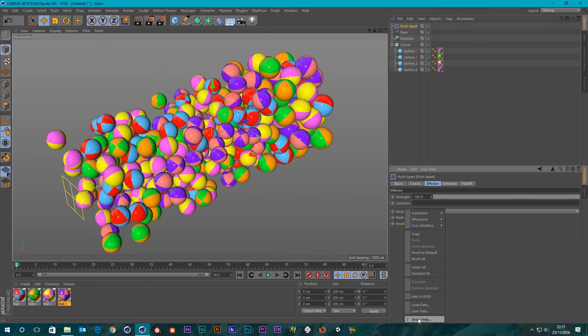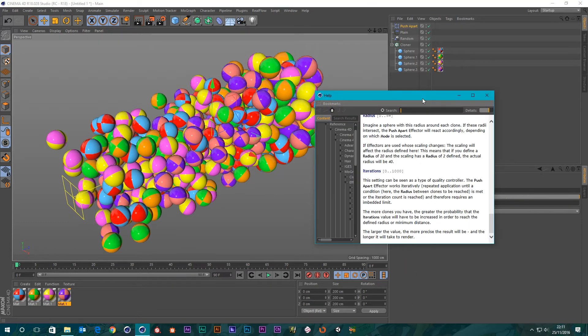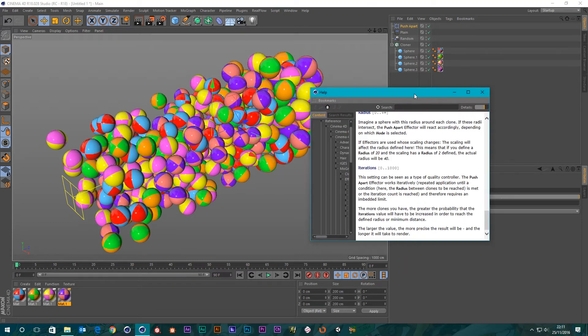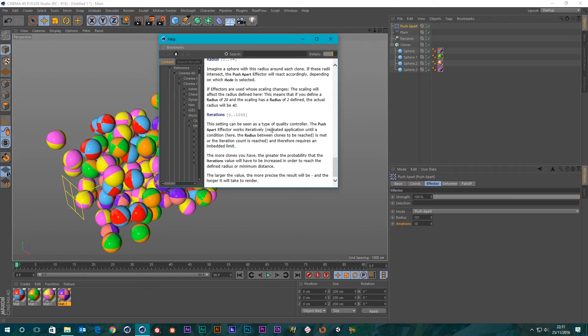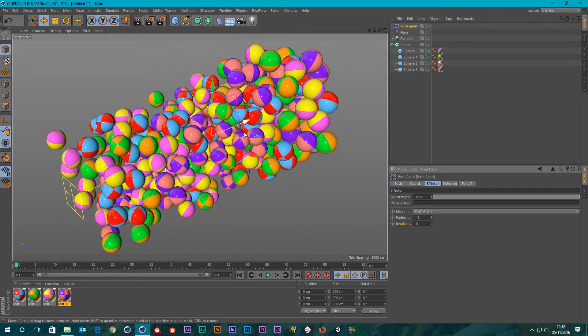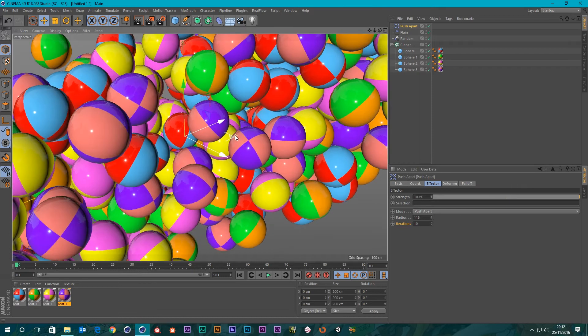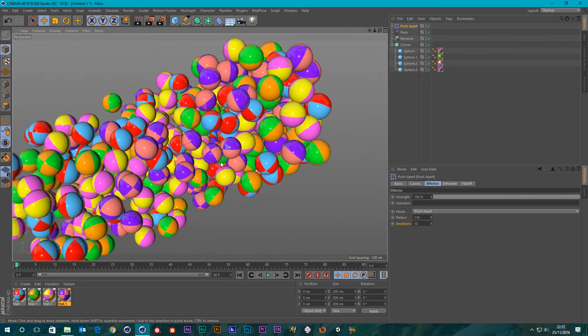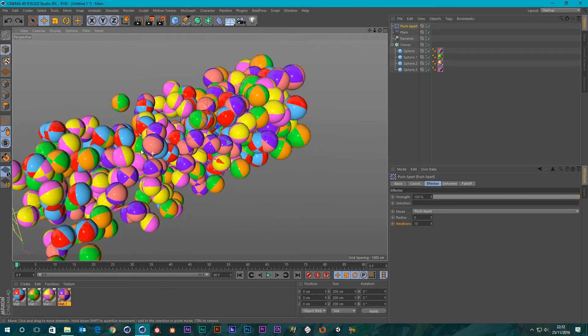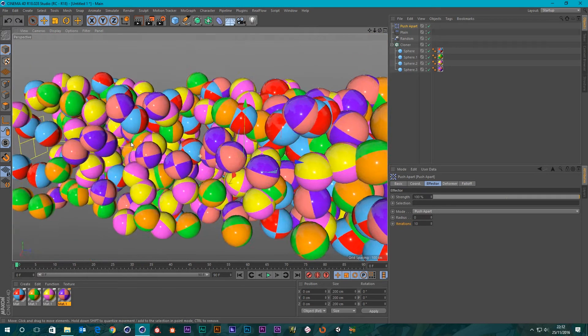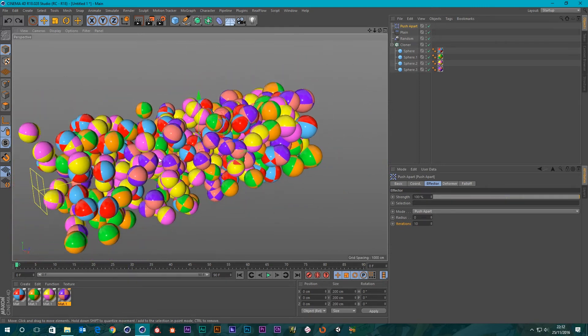You notice the iterations here on 10. I think that is how many times it calculates before it's satisfied that something happens. This setting can be seen as a type of quality controller. Push Apart Effector works iteratively, repeated application until the condition here, the radius between clones, is reached. Obviously when you do this, this clone is going to be moved away from its nearest neighbor but that means it may be moving towards something else, so it has to then run it again.